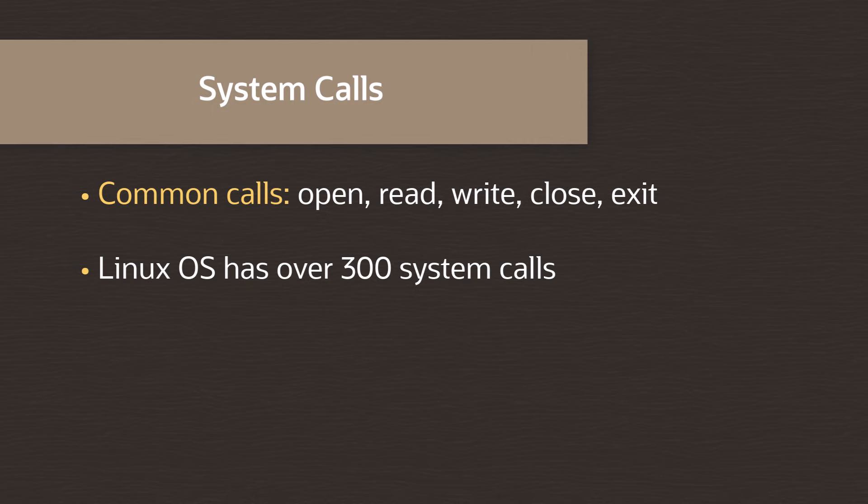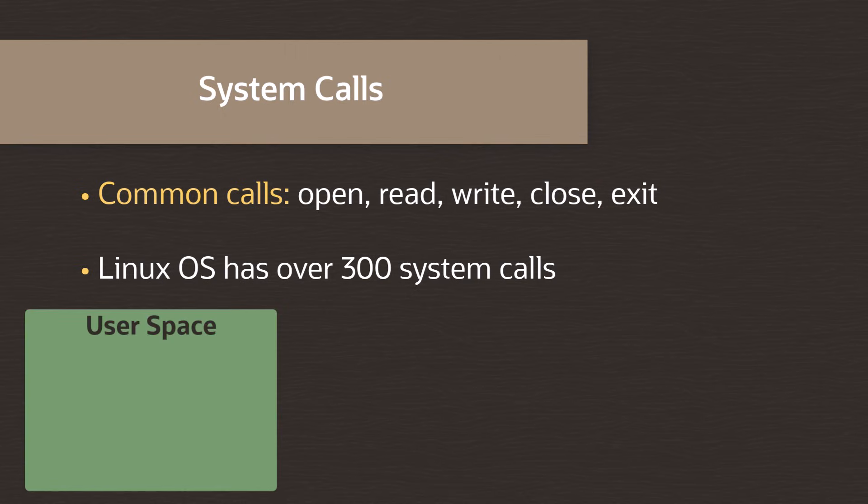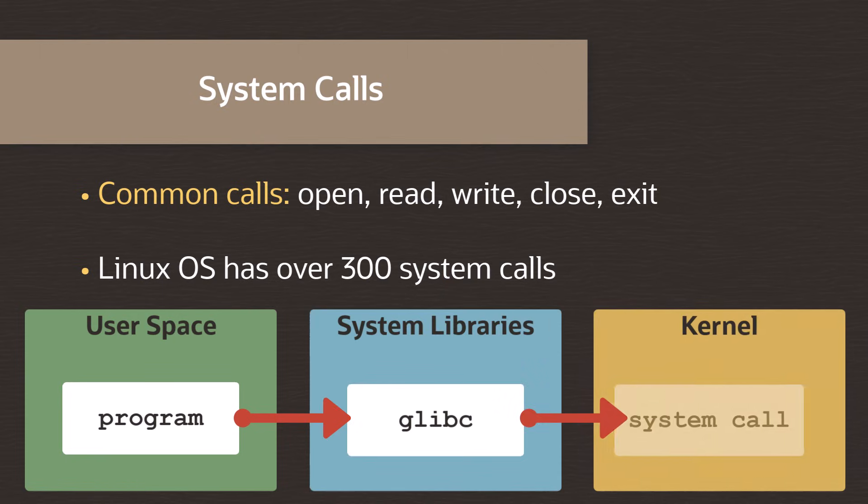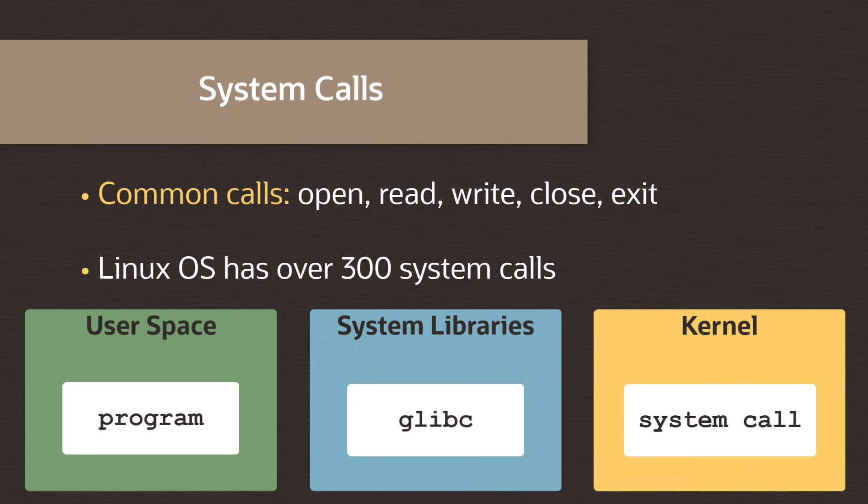However, in general, you probably don't need to worry about knowing what these system calls are or understanding the details of how they work. That's because the programs we use within the user space are taking our commands, then using system libraries such as the GNU C library to translate them into system calls that the kernel runs.